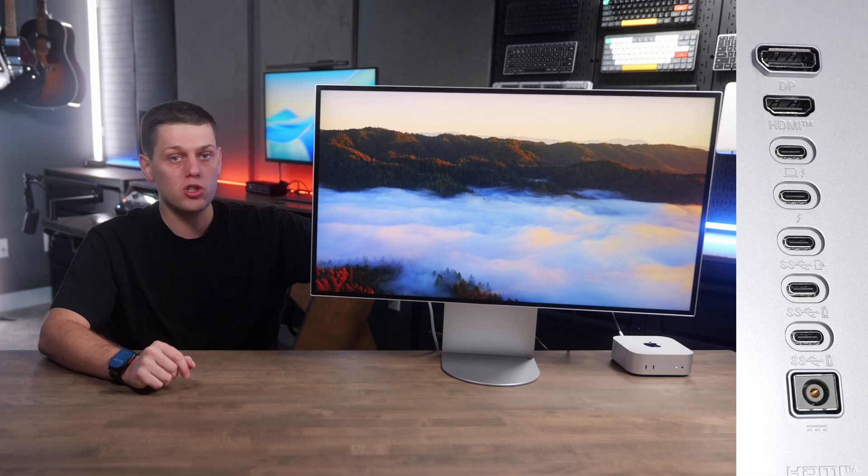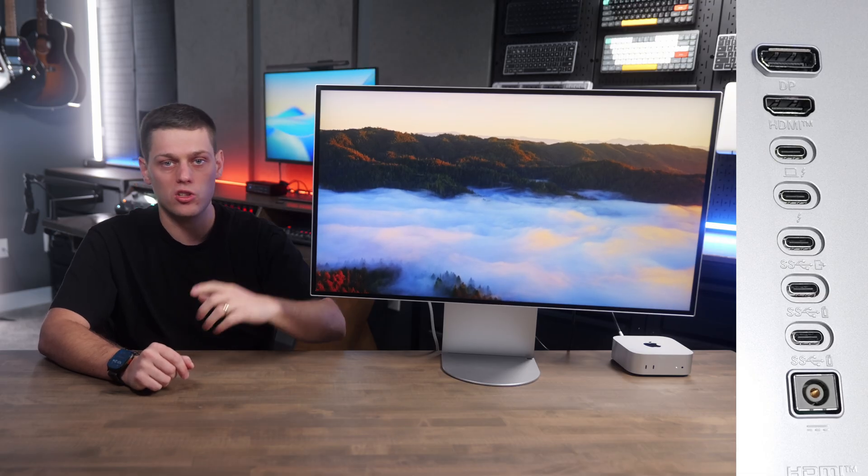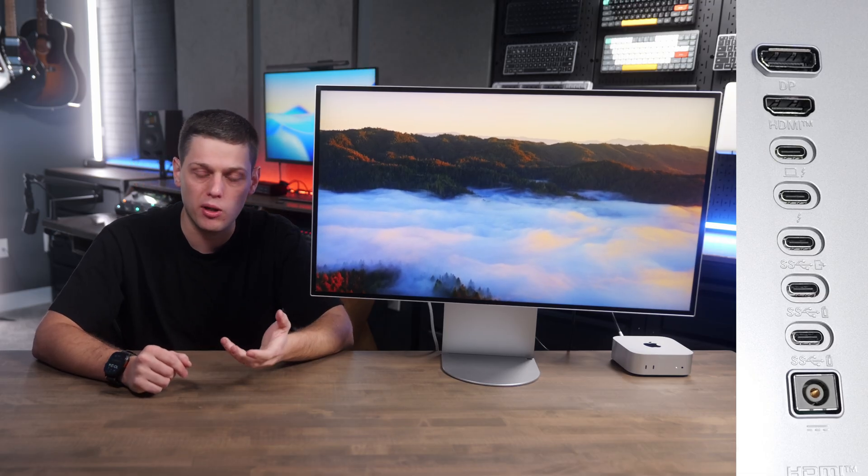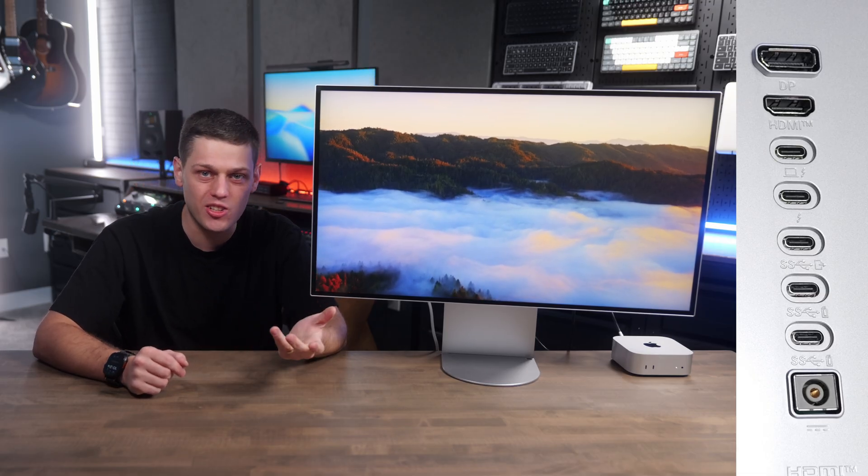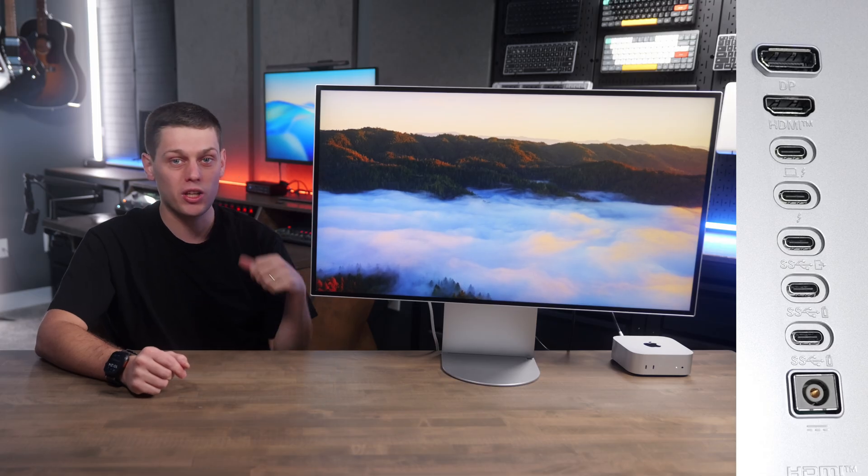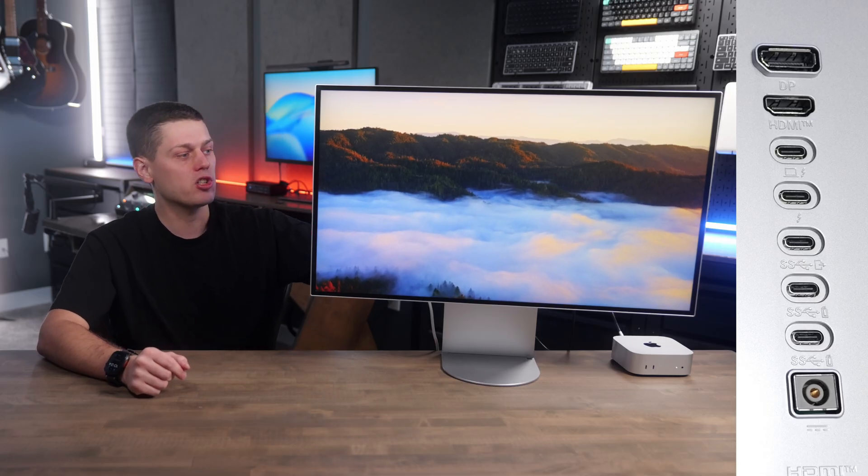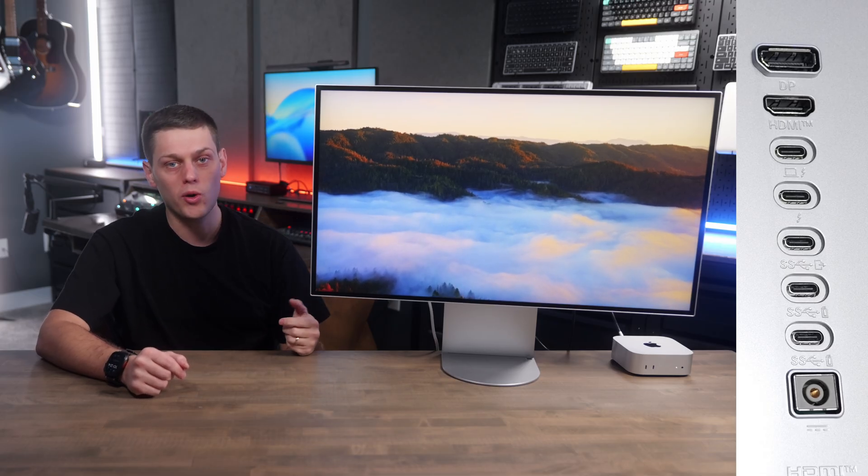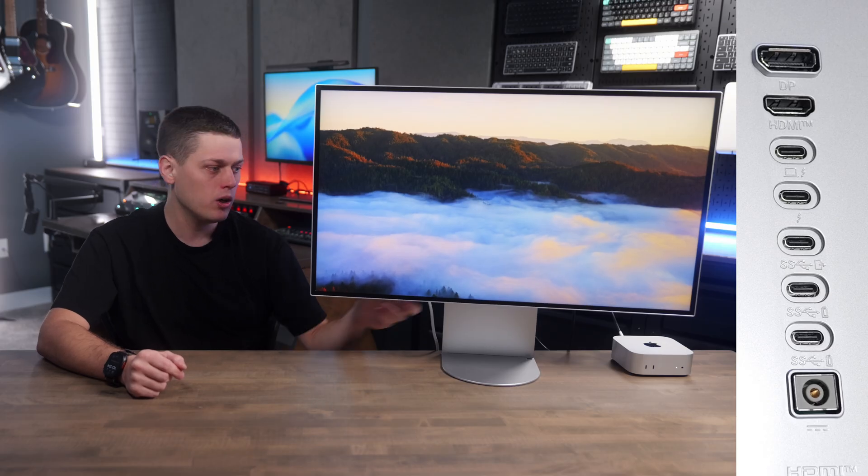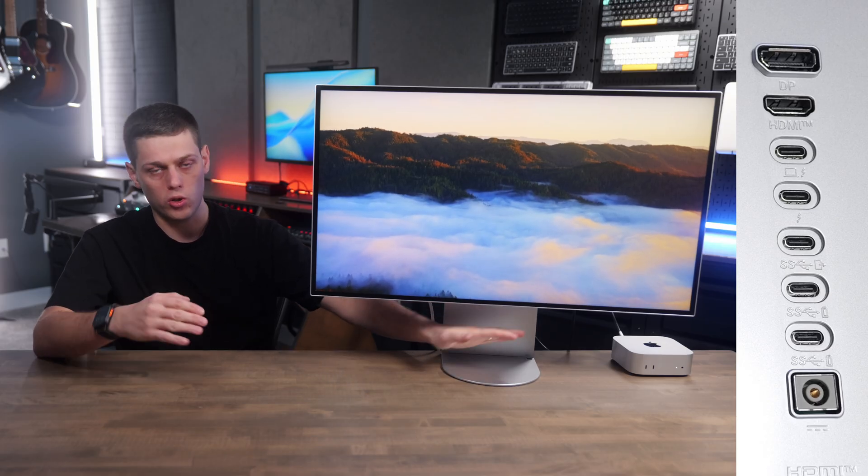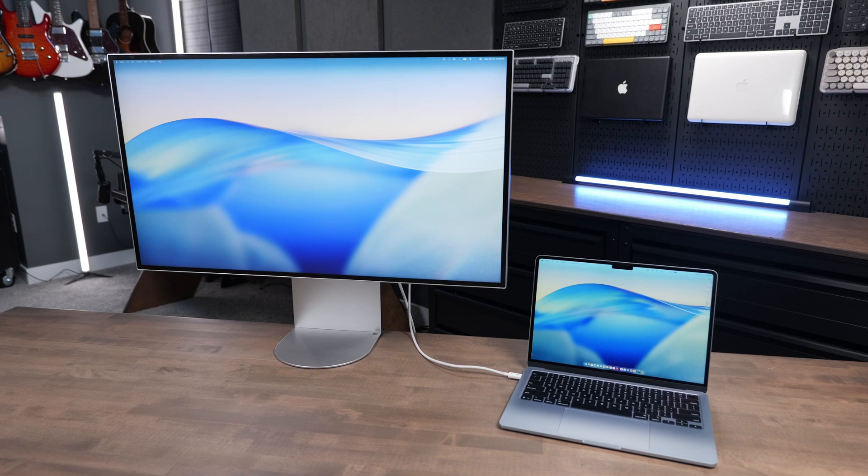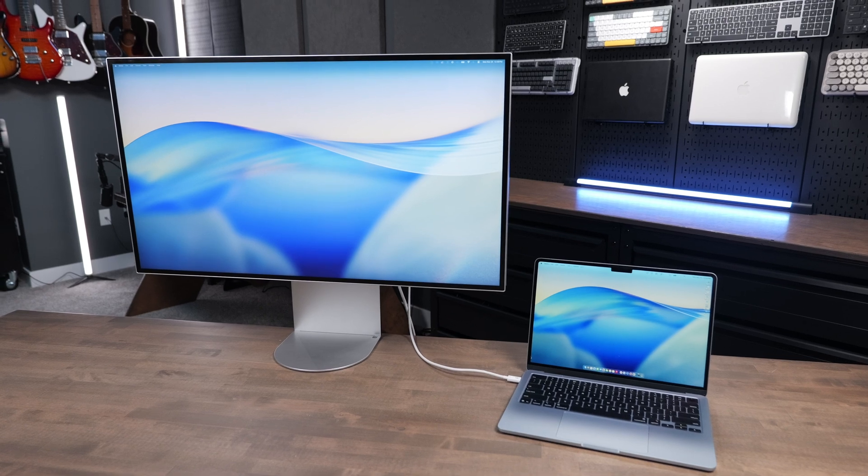You also get two Thunderbolt ports, so you can daisy chain this to another 6K display if you'd like. I tested this out, and it works great using it with the Asus monitor. Then there's an additional three USB-C ports on the bottom of it too, and you've got the joystick for controlling all the parameters of the monitor. Plenty of ports on this.